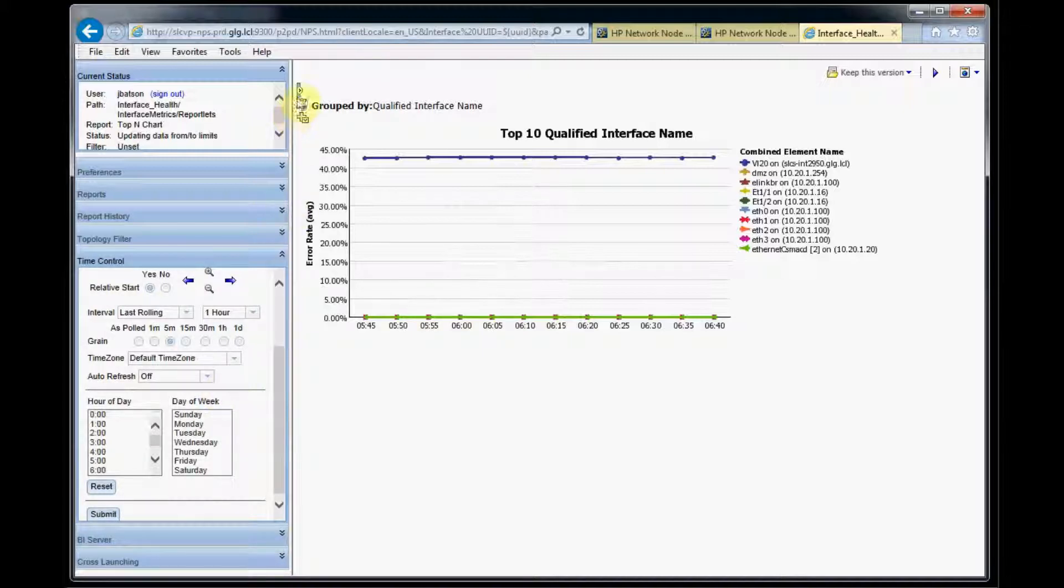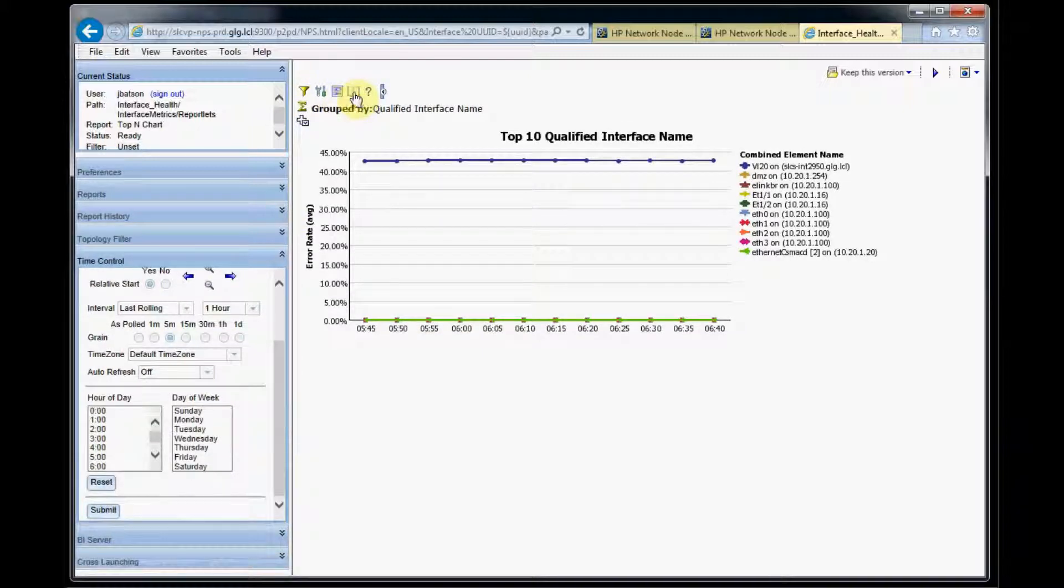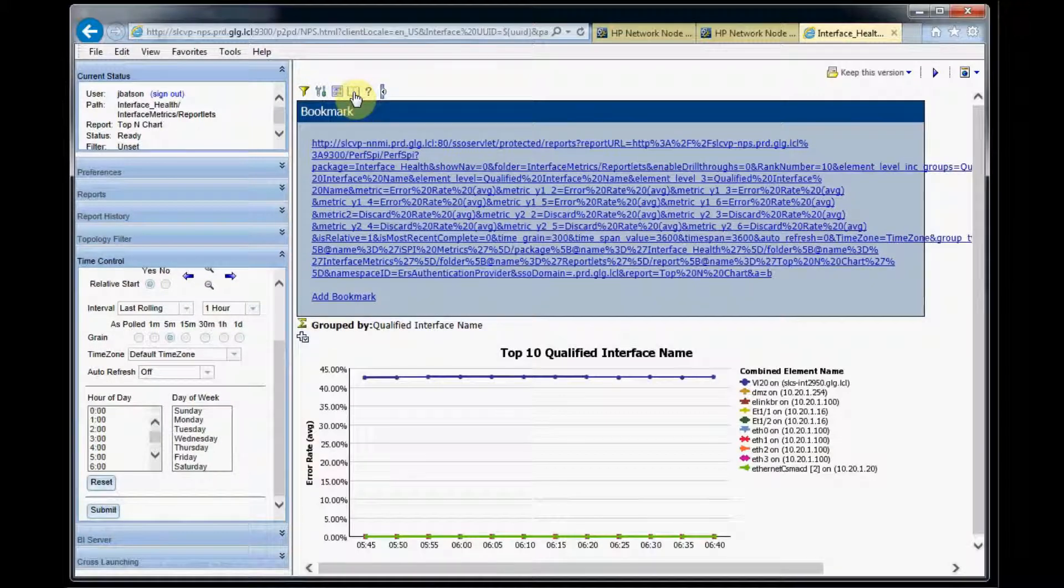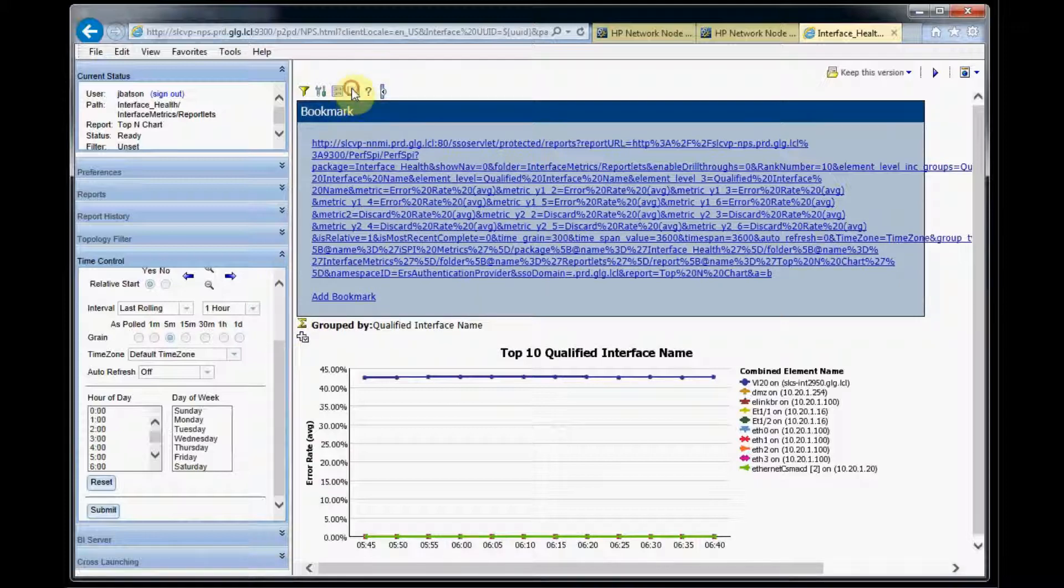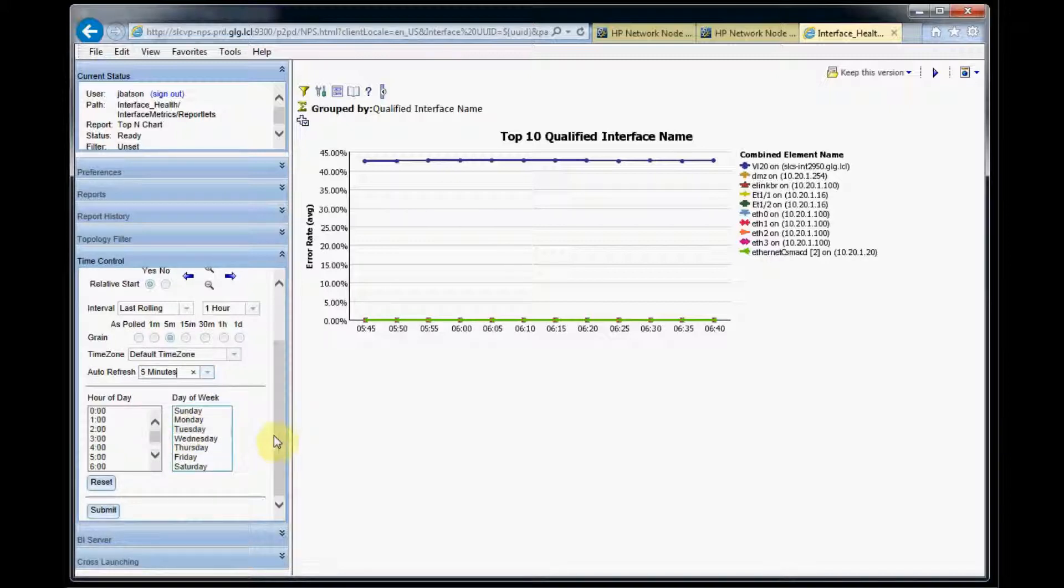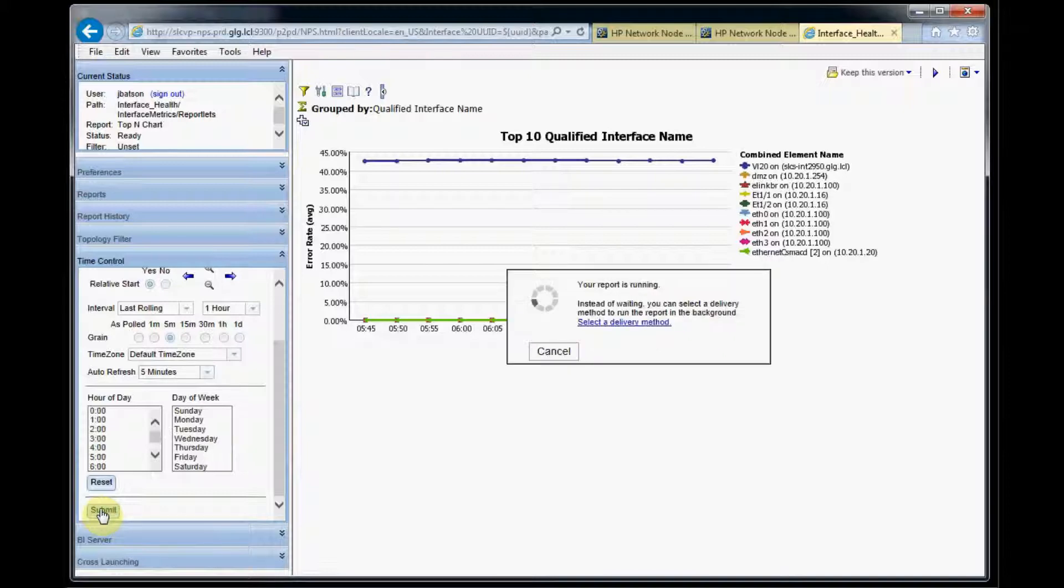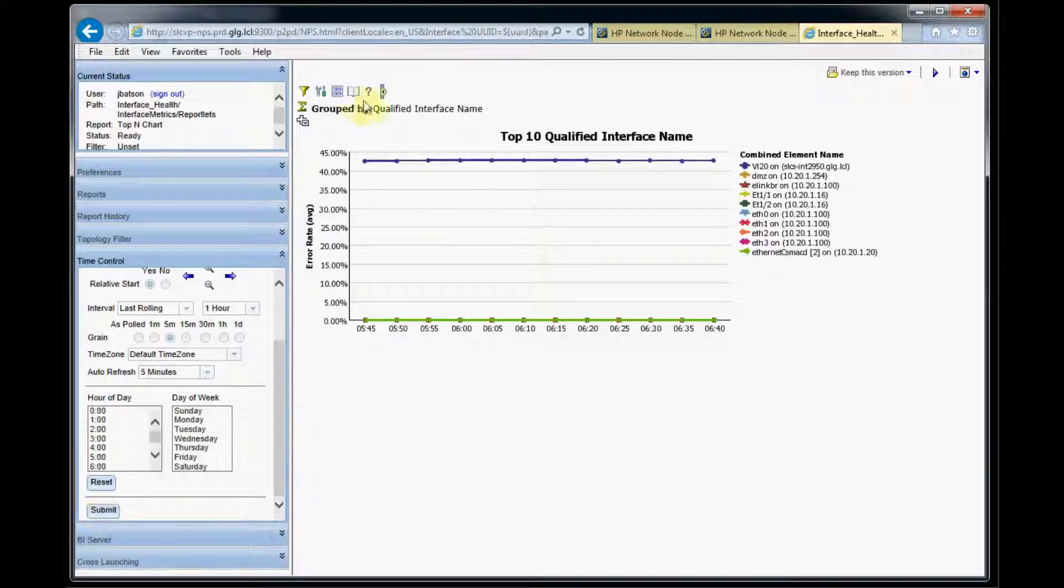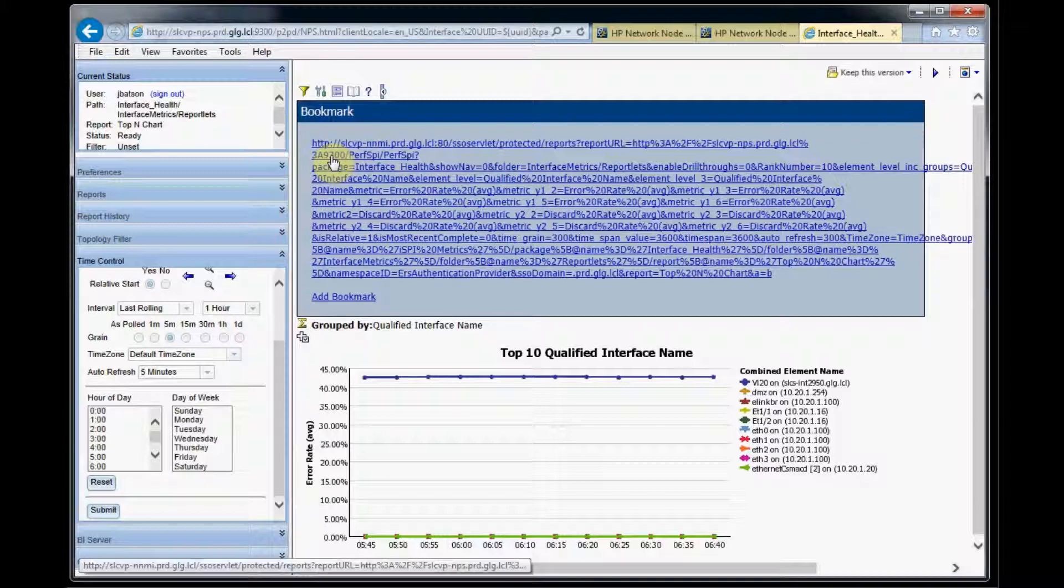So when we do our URL, our bookmark for our report, this needs to be correct. So we're going to change our auto refresh to five minutes and submit that. Then our report will render again with the correct refresh settings and now we'll get our bookmark here.